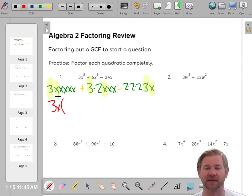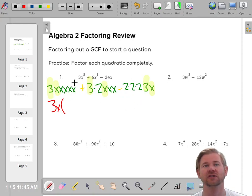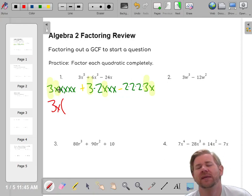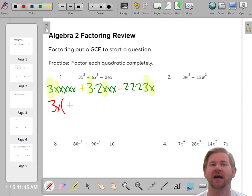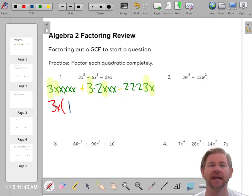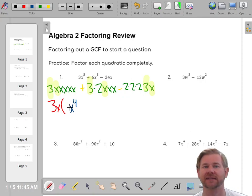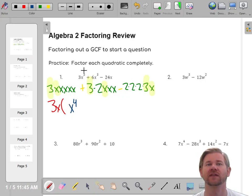Now you're thinking of this as division, because distributing is multiplying. So we divide out that 3x. Three times what gives you 3? Three times one. And x times what gives you x to the fifth? You're missing four x's, so x times x to the fourth. That gives you 3x to the fifth for the first term. Then there's a plus sign.